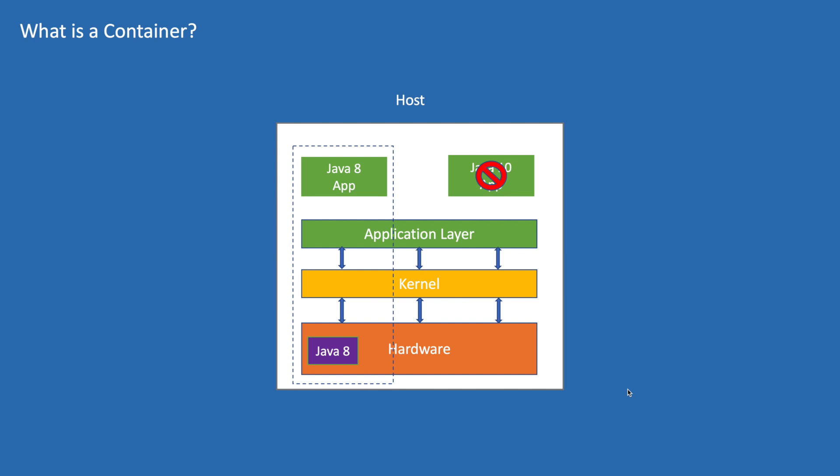This partition is called a container. In the same way we can create multiple containers with their own set of resources on a single host. Now both Java 8 and Java 10 applications work. So with the namespace we can easily maintain different applications with its own set of resources.